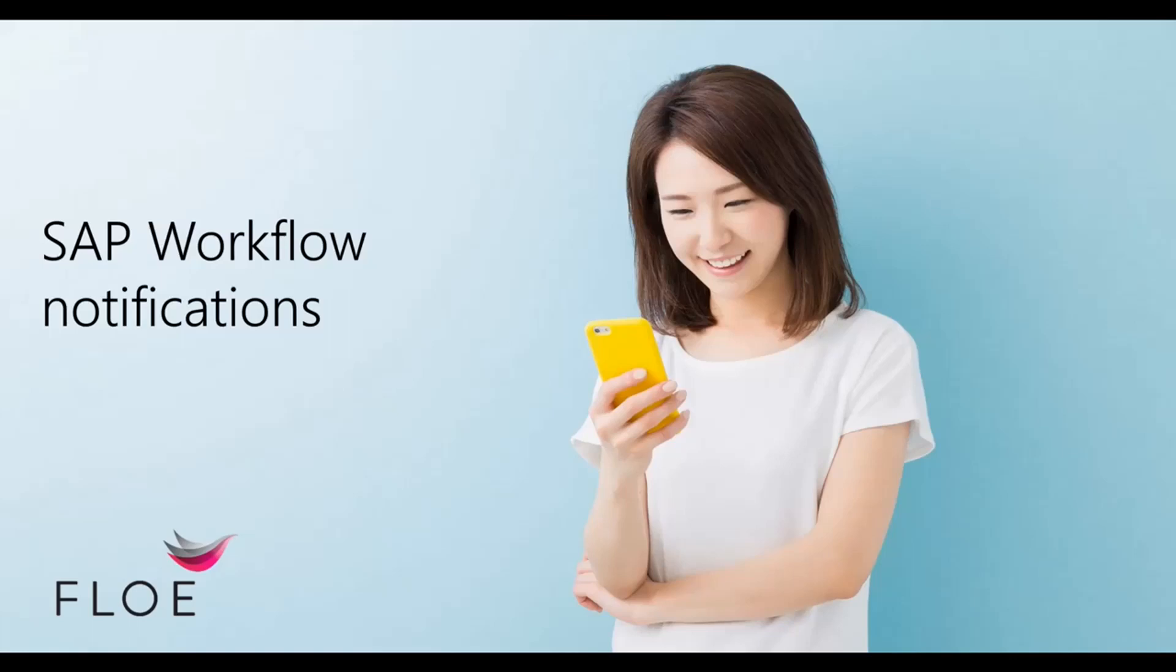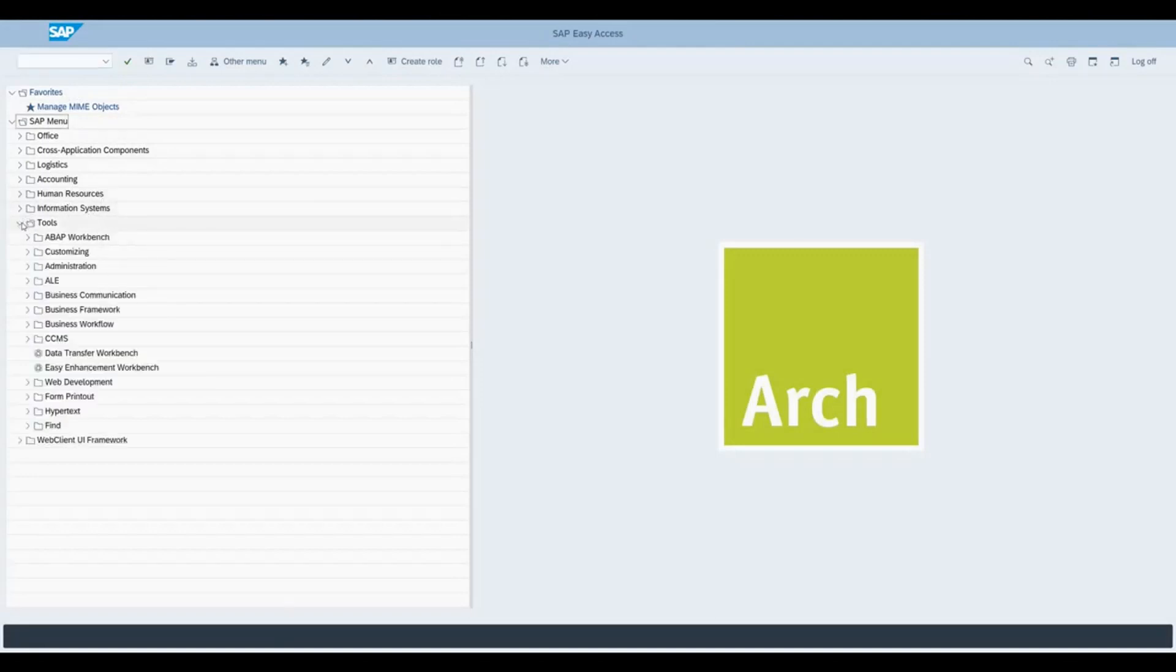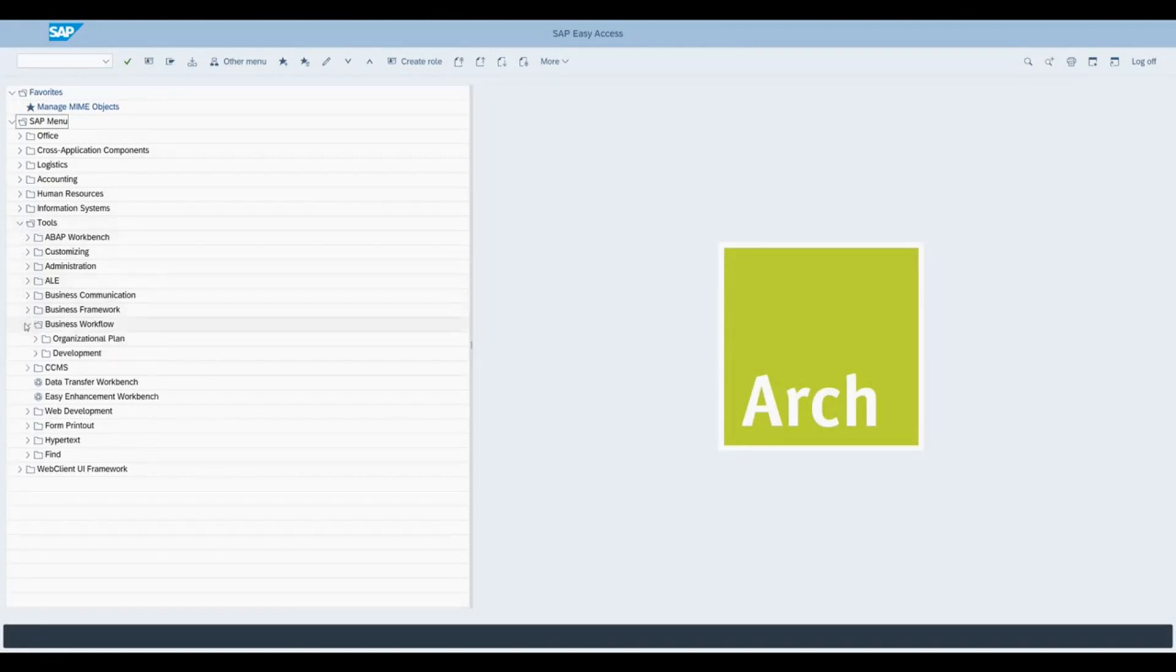This is a demonstration of a notification email triggered from an SAP workflow task. To trigger the workflow, we use the workflow test tool. We open that using the application menu path.